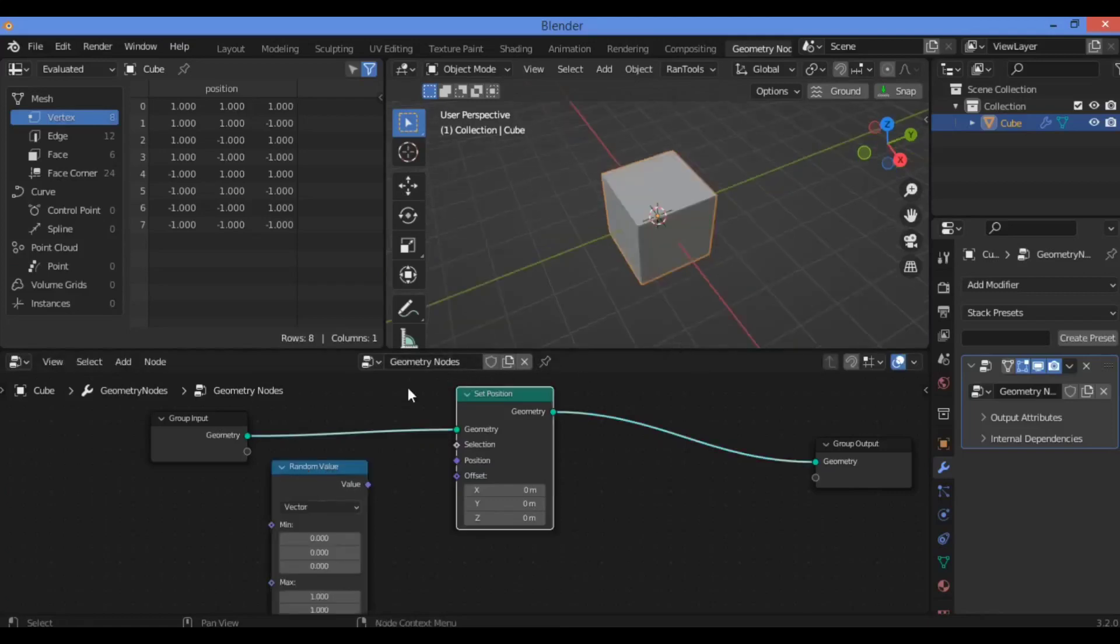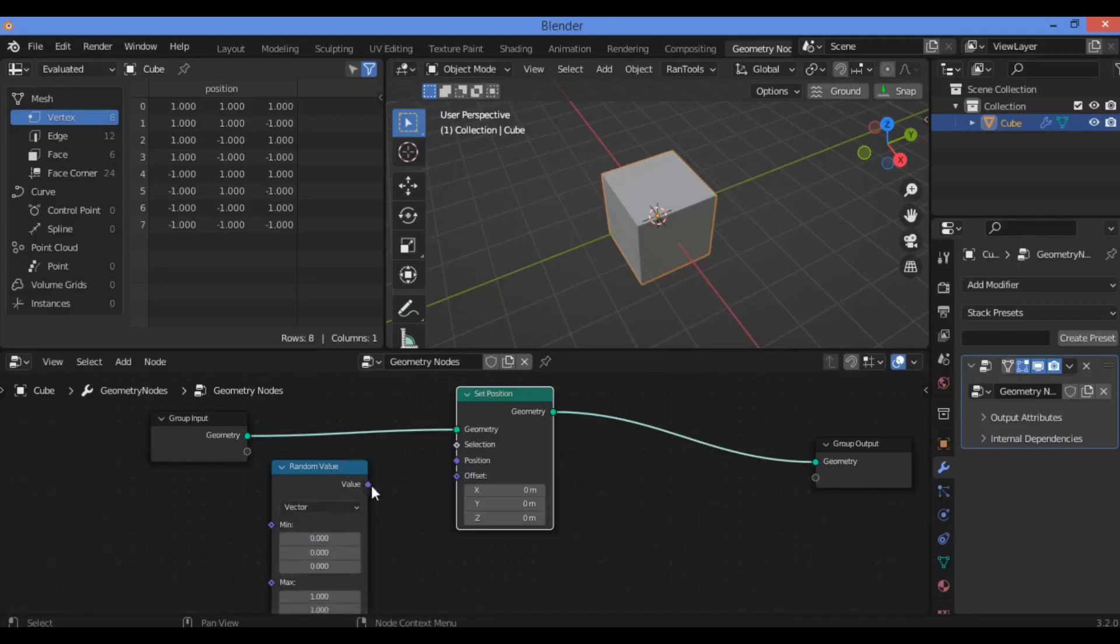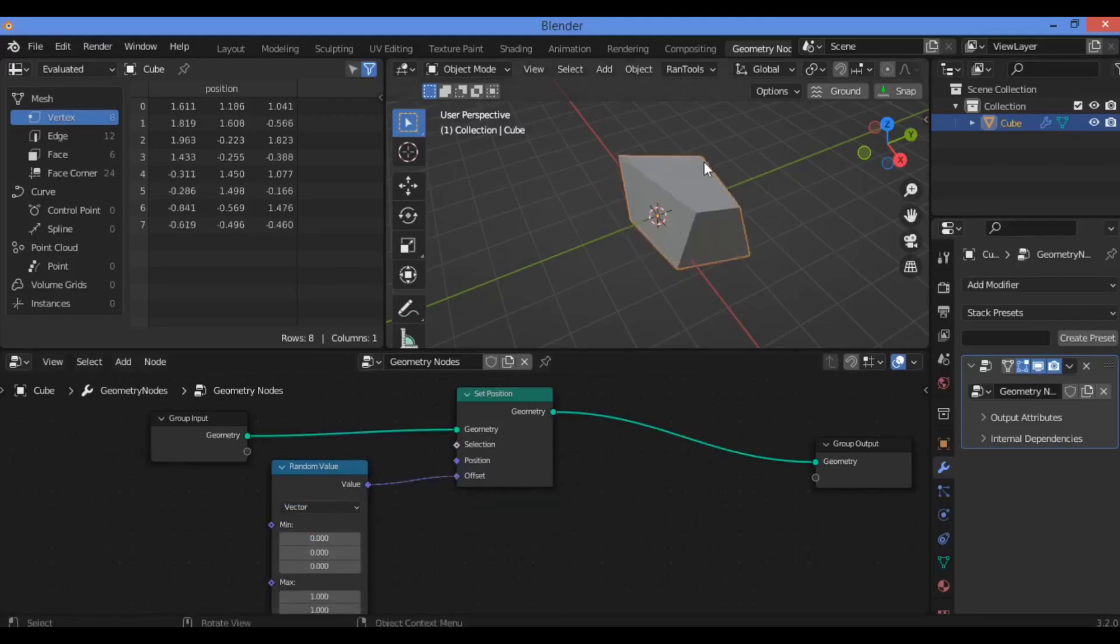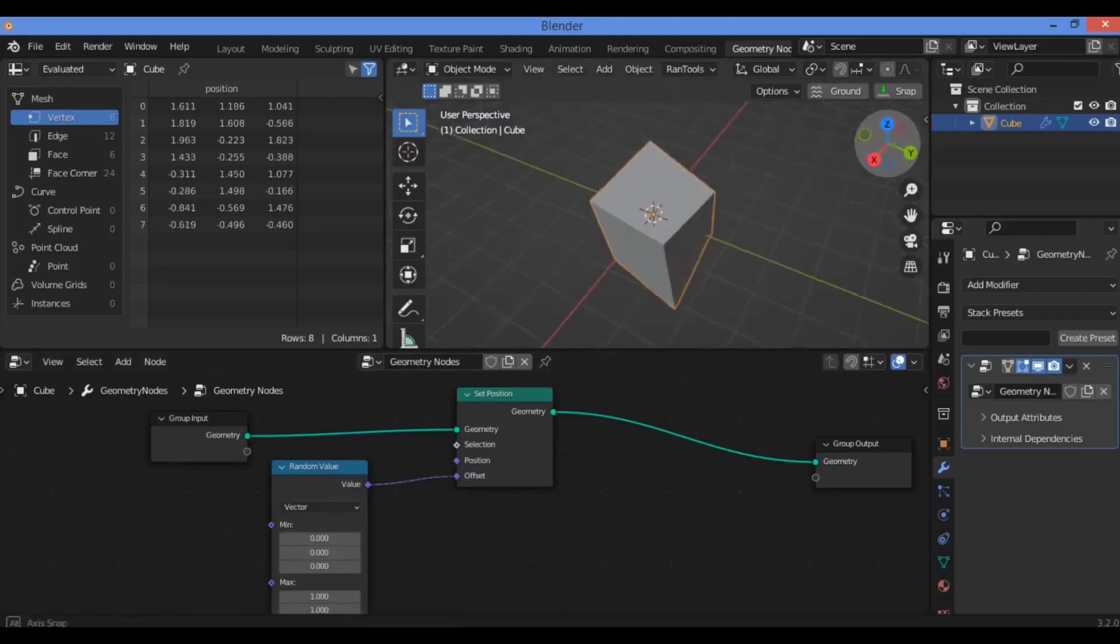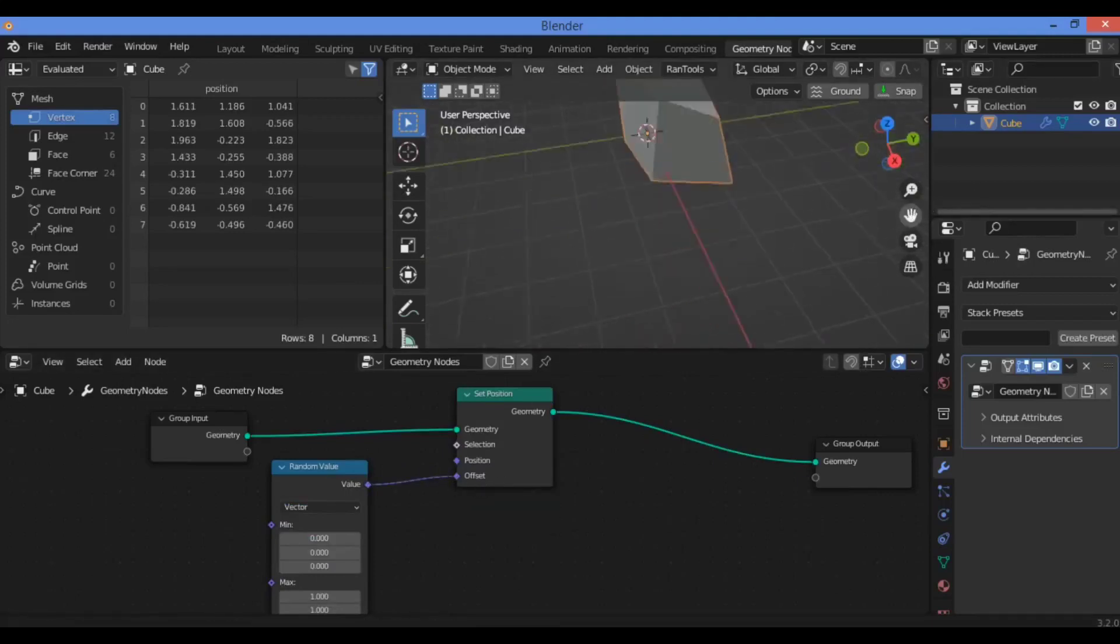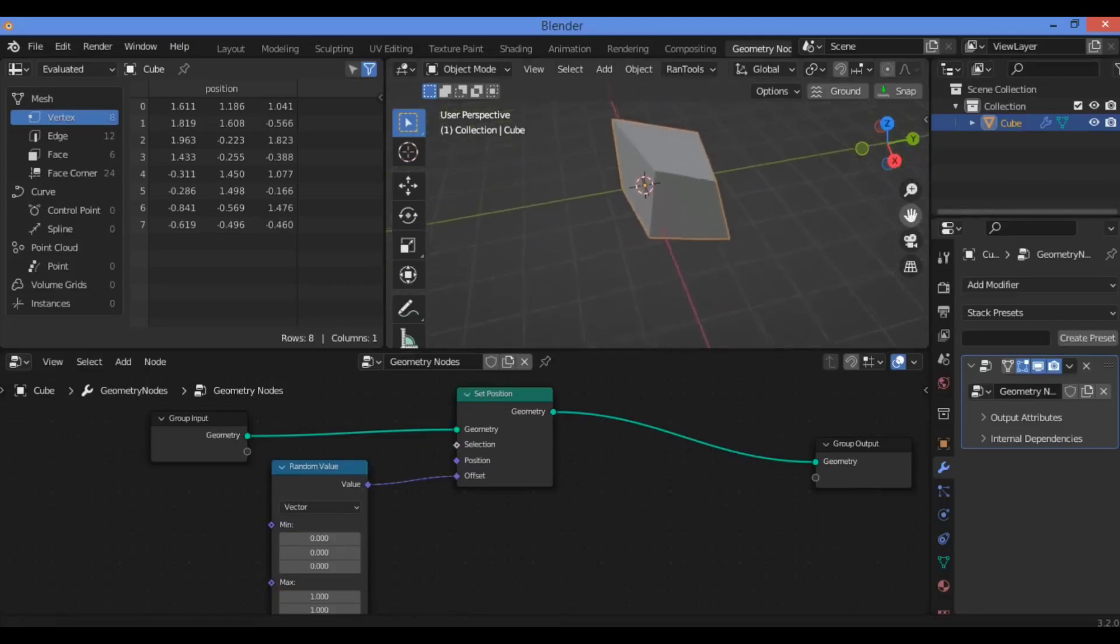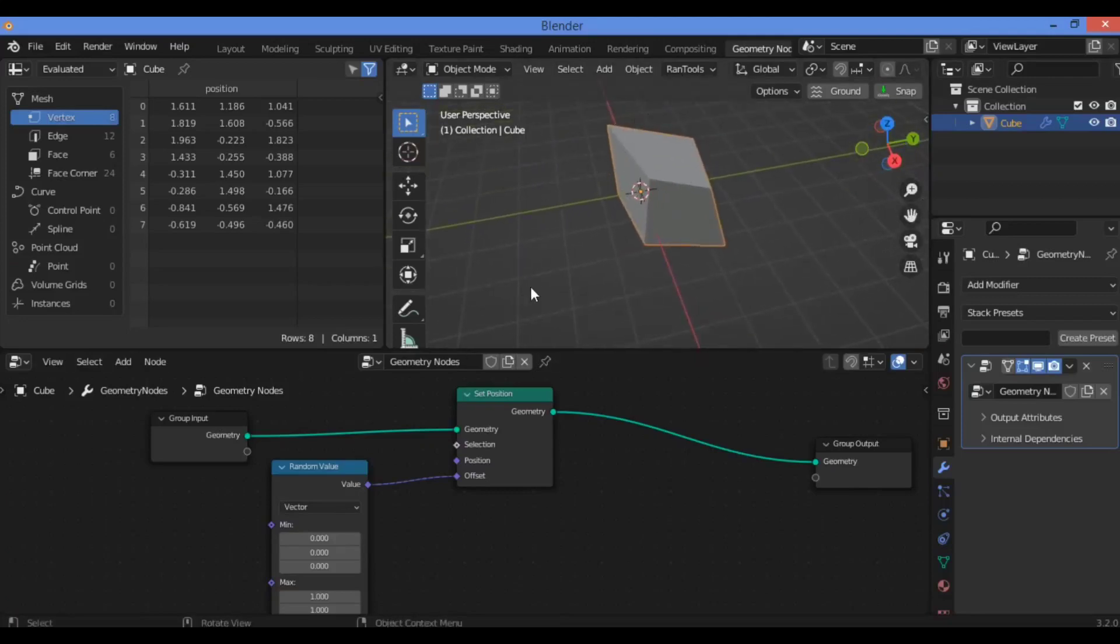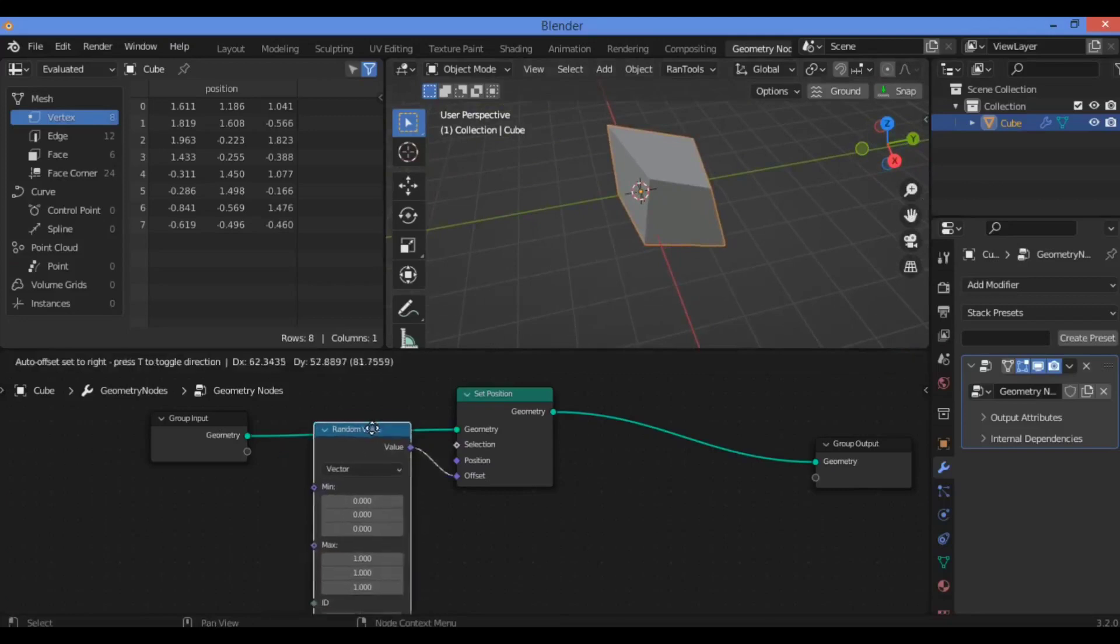So let's change it to Vector because we will connect this value, this socket, to another socket of Vector. You can see this change in the position, the changing position of different vertices of this cube shown here.